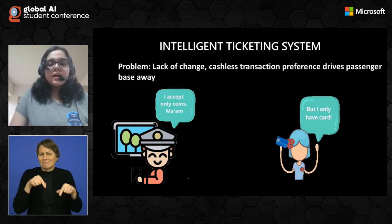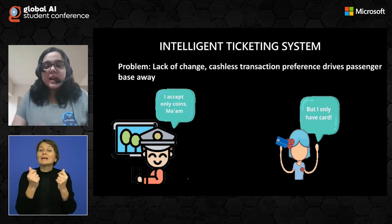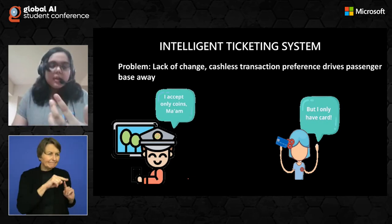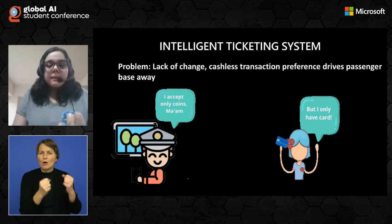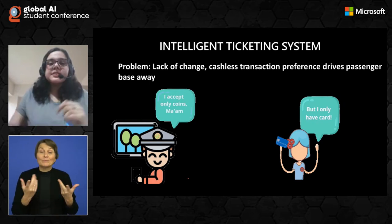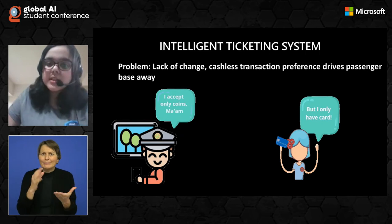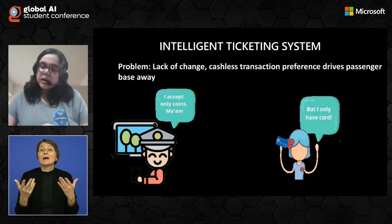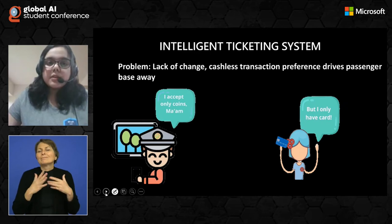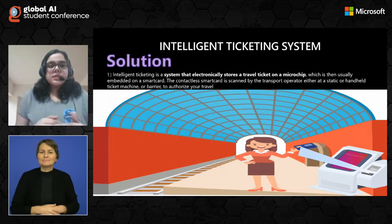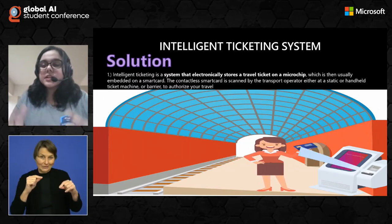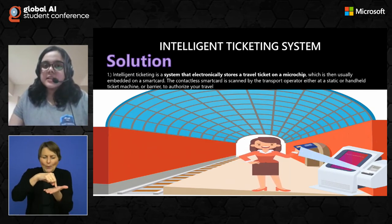Next we have Intelligent Ticketing Systems. There are various problems arising due to an inclination towards cashless economies. Intelligent ticketing systems are built for cashless economy cases — they make transactions faster and ensure more uniformity. Problems could be caused by lack of change or cashless transaction preferences that drive the passenger base away. For example, a bus conductor who only accepts coins but a passenger who only has a credit card. To diminish such instances and have more flexible payment options, the intelligent ticketing system was introduced. It is a system that electronically stores travel data on a microchip embedded in a smart card.